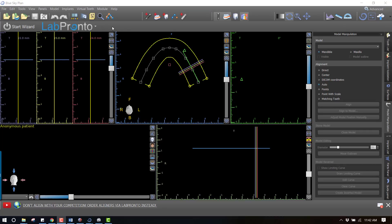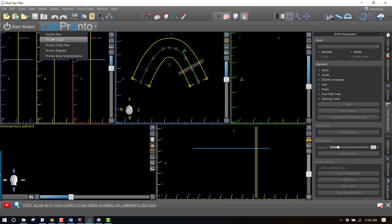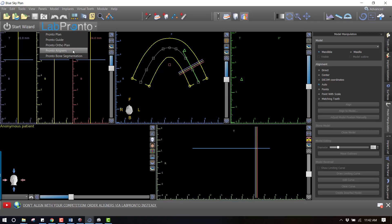I've just opened Blue Sky Plan and I'm going to come up here and click on Lab Pronto. The initial services that we are launching this with are surgical guide plans, and if you don't want to 3D print in-house you could also have the actual guide fabricated in addition to planned. Then also ortho plans - so if you're doing clear aligners and you don't want to take on the whole planning process yourself, you could outsource the orthodontic planning and even the fabrication of the aligners.